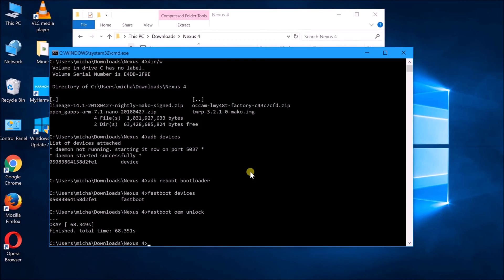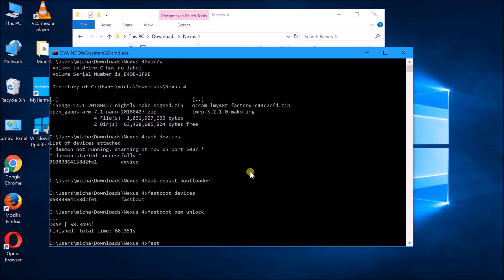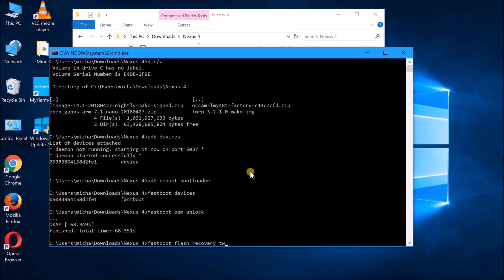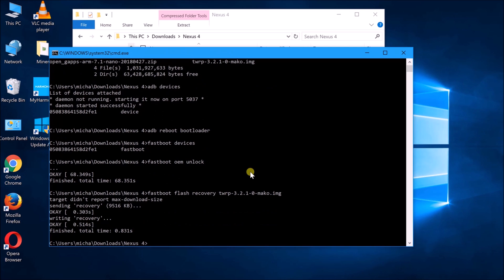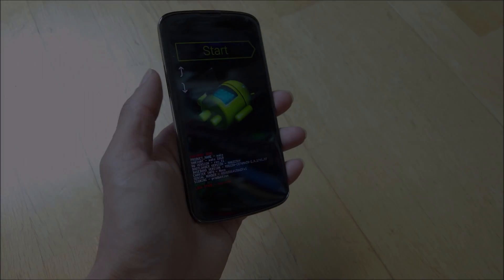Okay, once the bootloader have been unlocked, what you can do now is to flash the recovery. So what you can do is basically do a fastboot flash recovery TWRP Mako. So this is the latest recovery for this phone. So you just do an enter and the recovery has been flashed. So once that is done, you can move on to the phone and the rest of the setup.